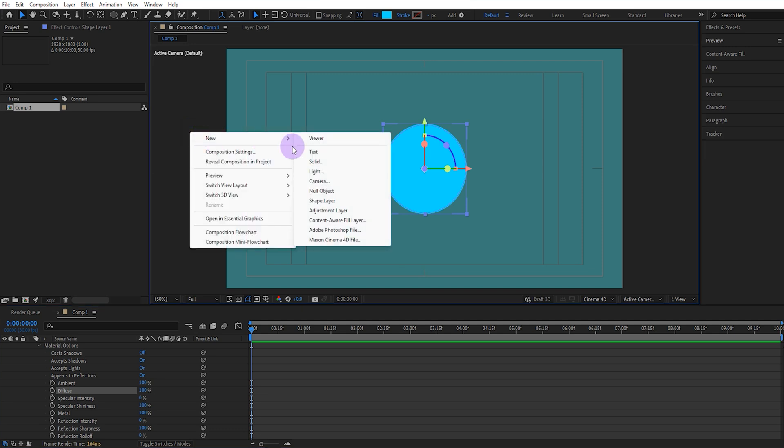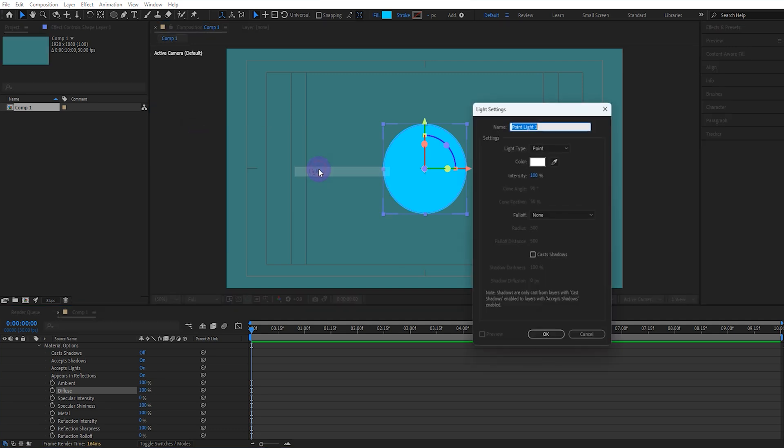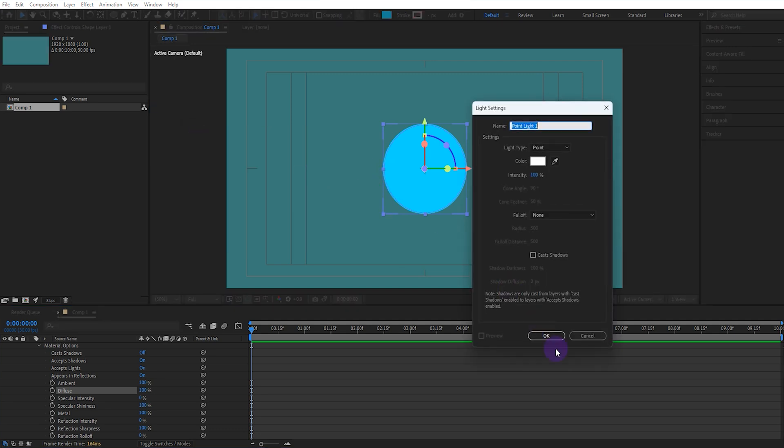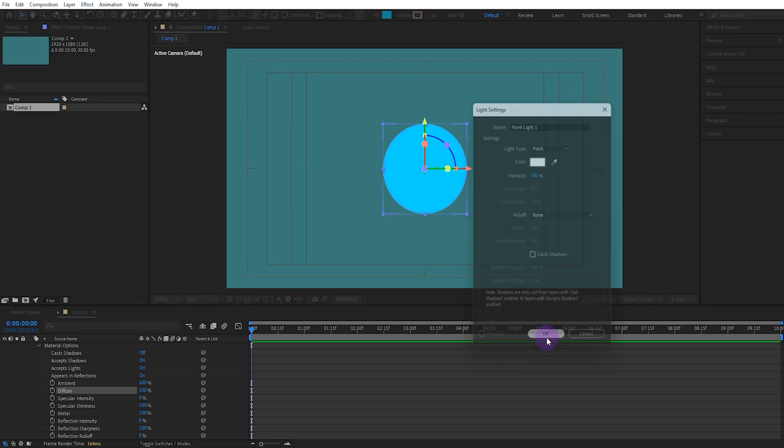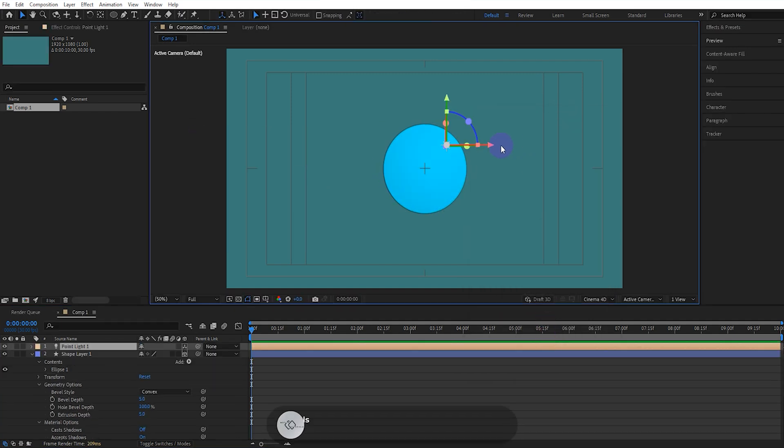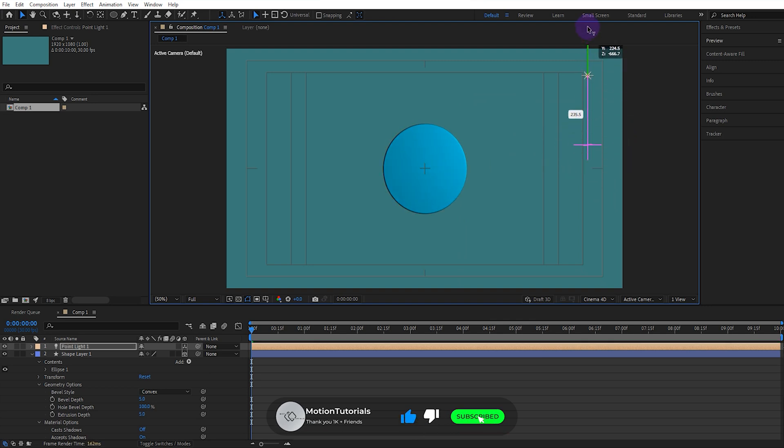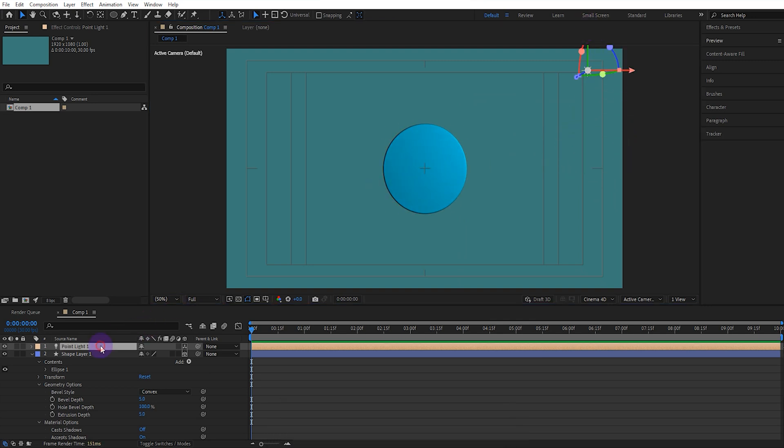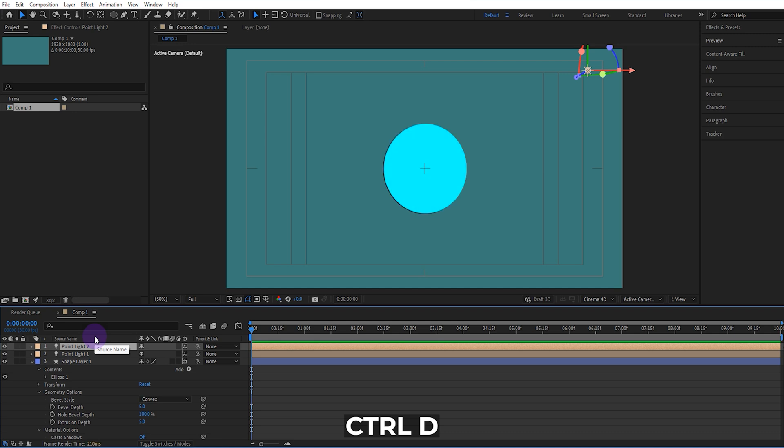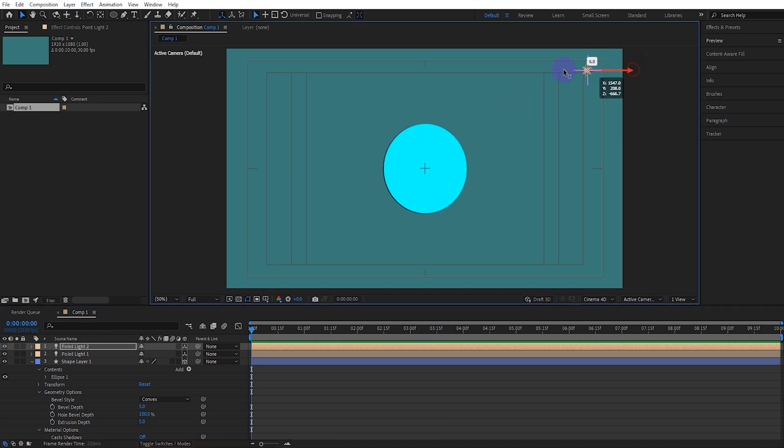Then, create a point light and align it to the composition. Copy one of the point lights and align it to the composition.